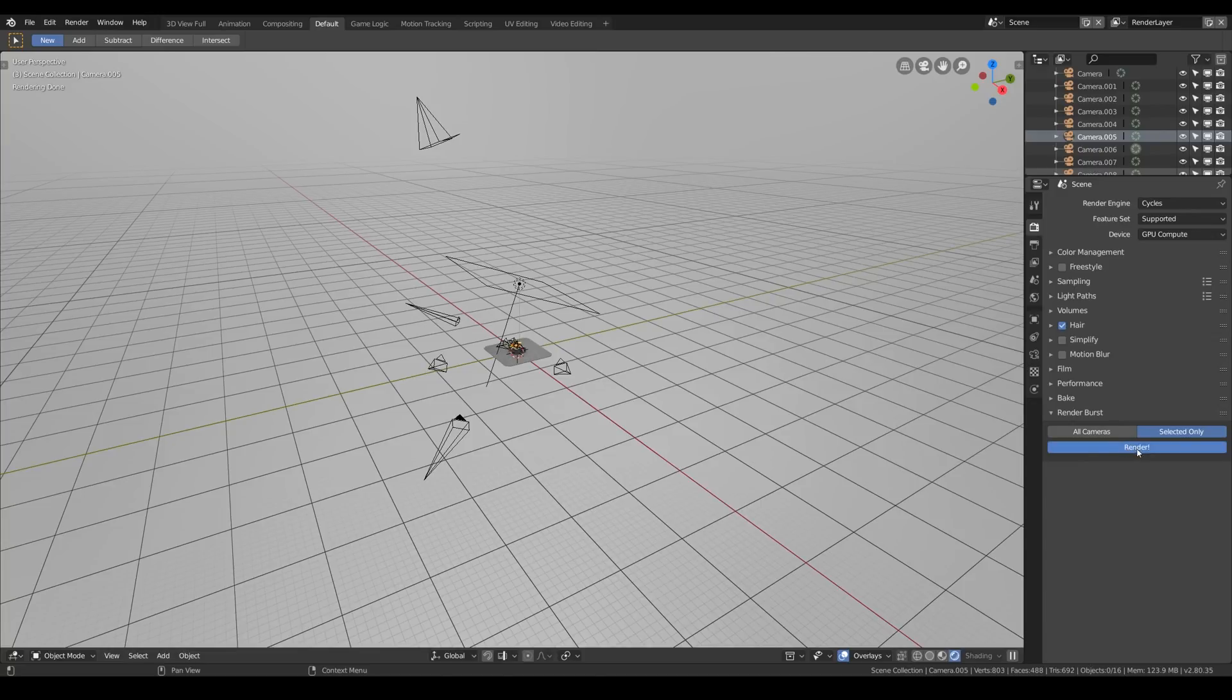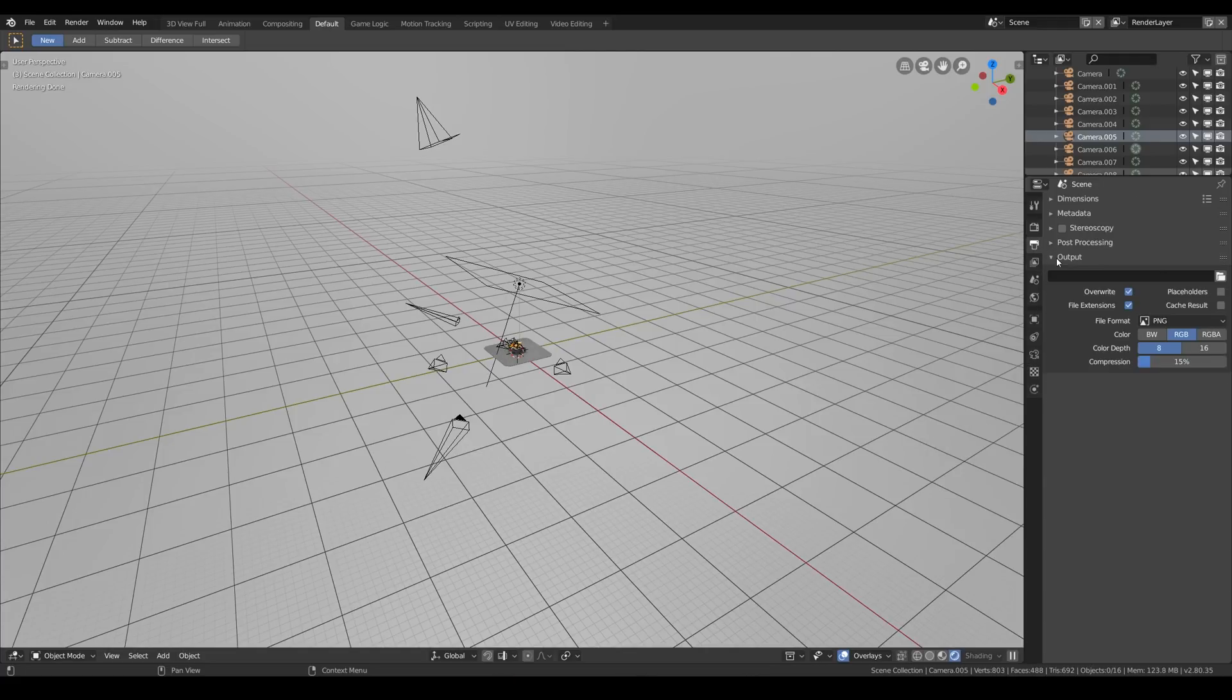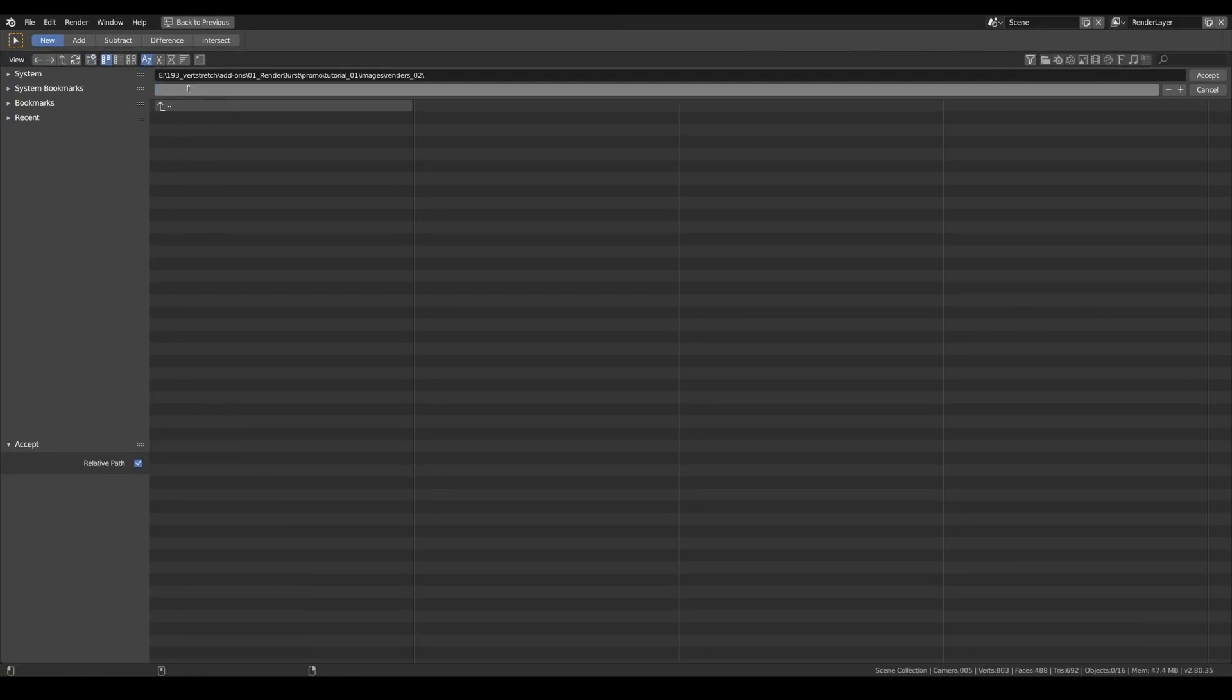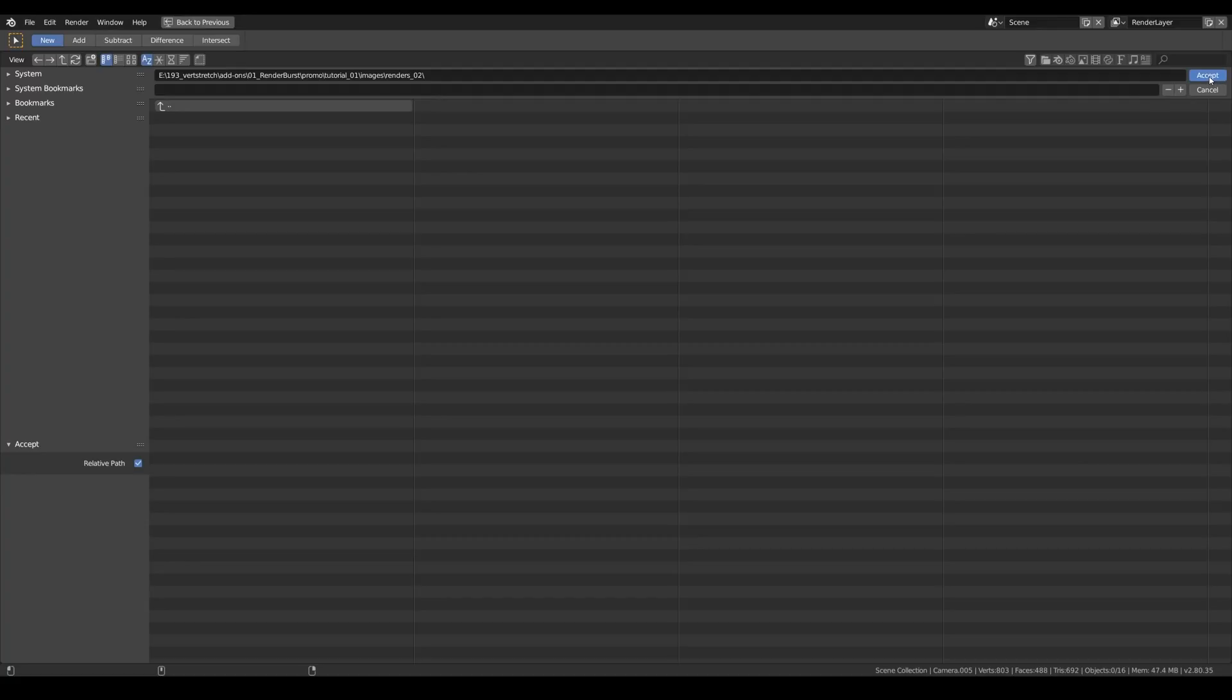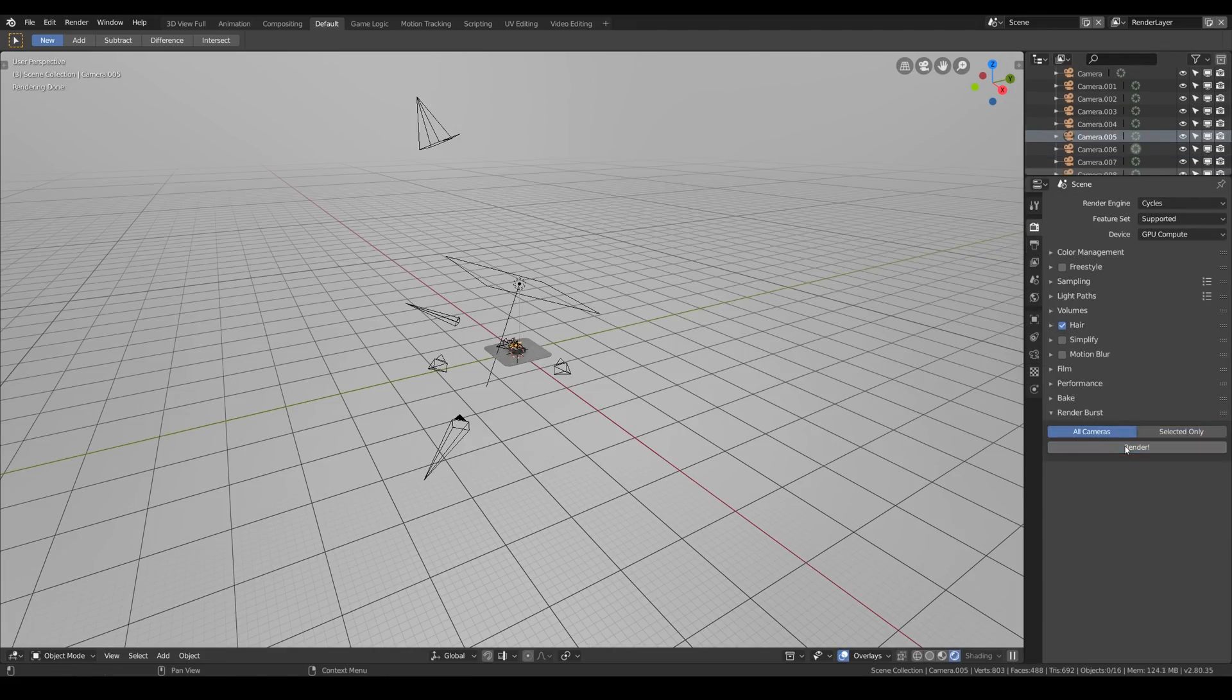So once you hit the render button you will probably see this error: output path not defined. What we need to do is just go to the output settings, define the render path just like we usually do. So I will just create a new folder, hit accept and we are good to go.